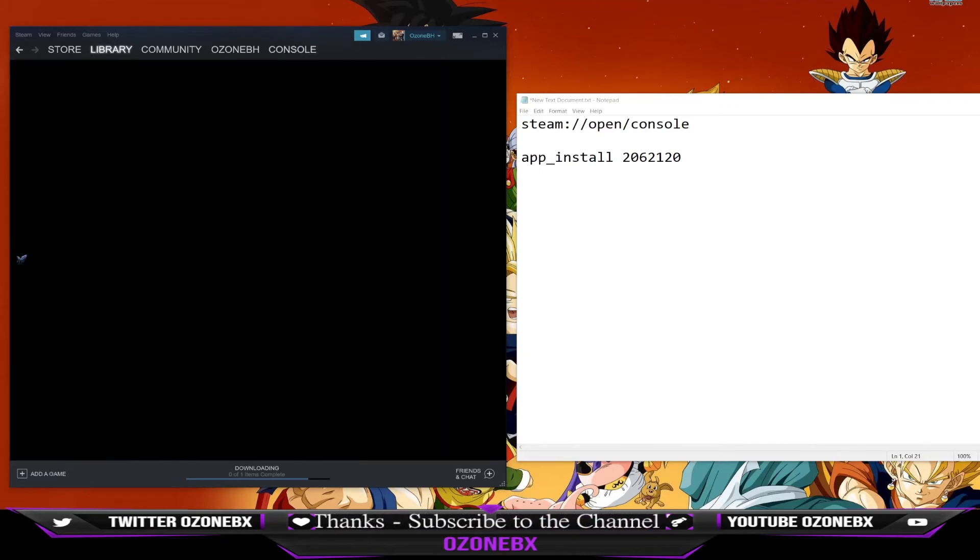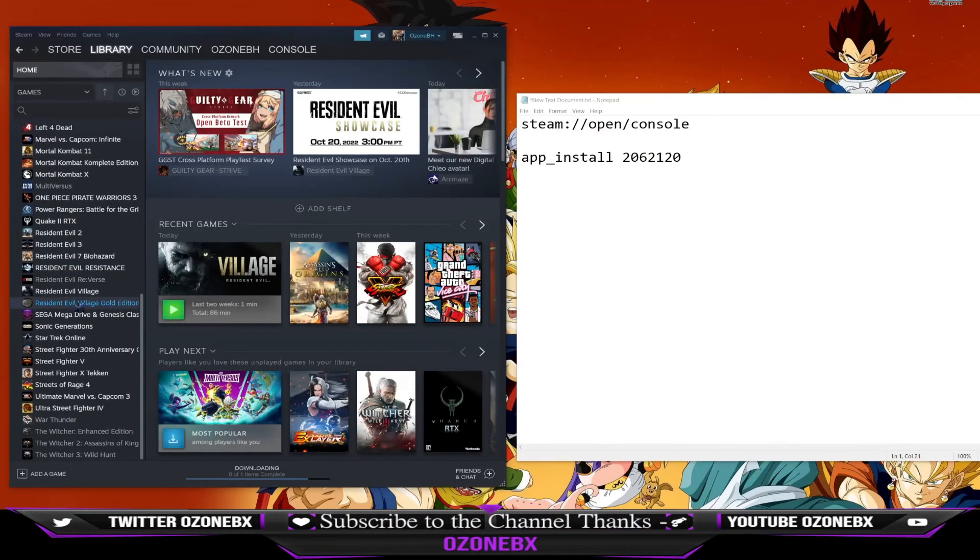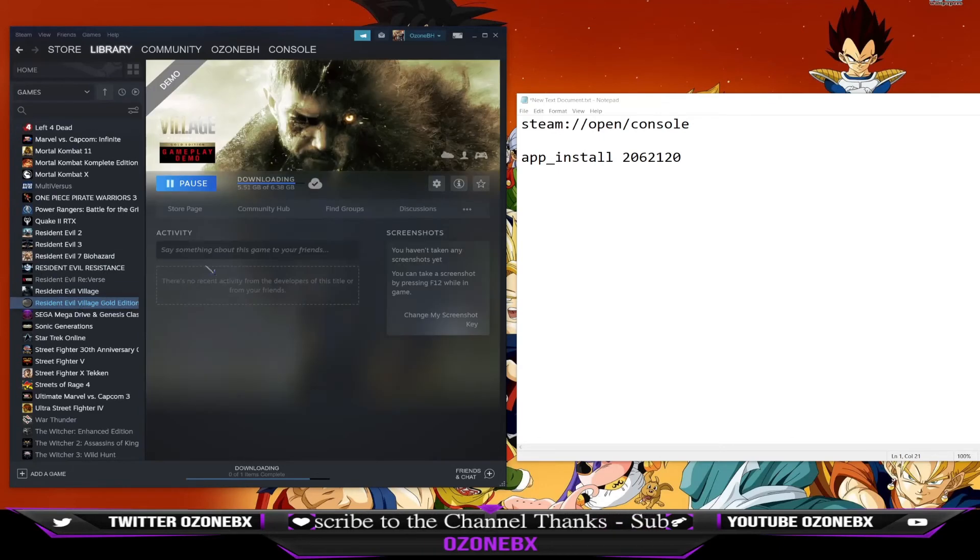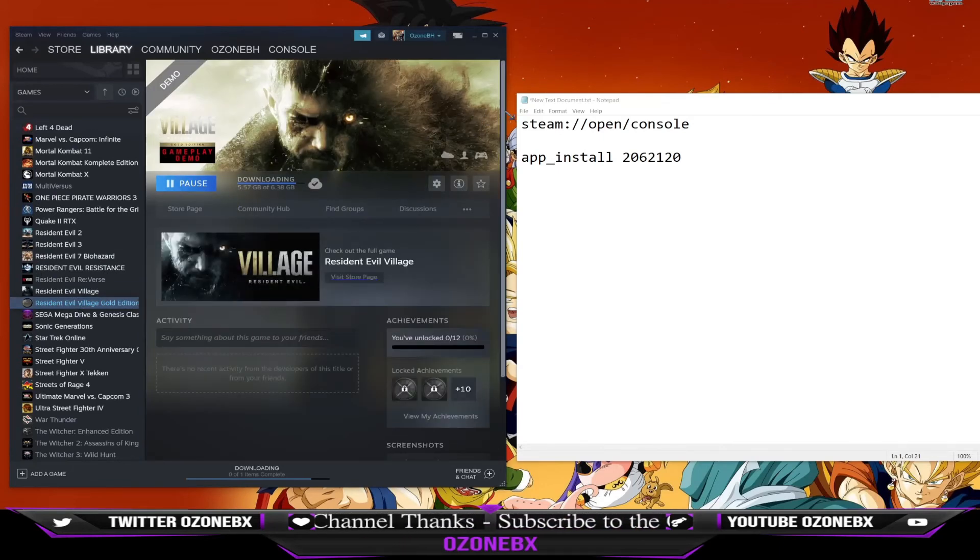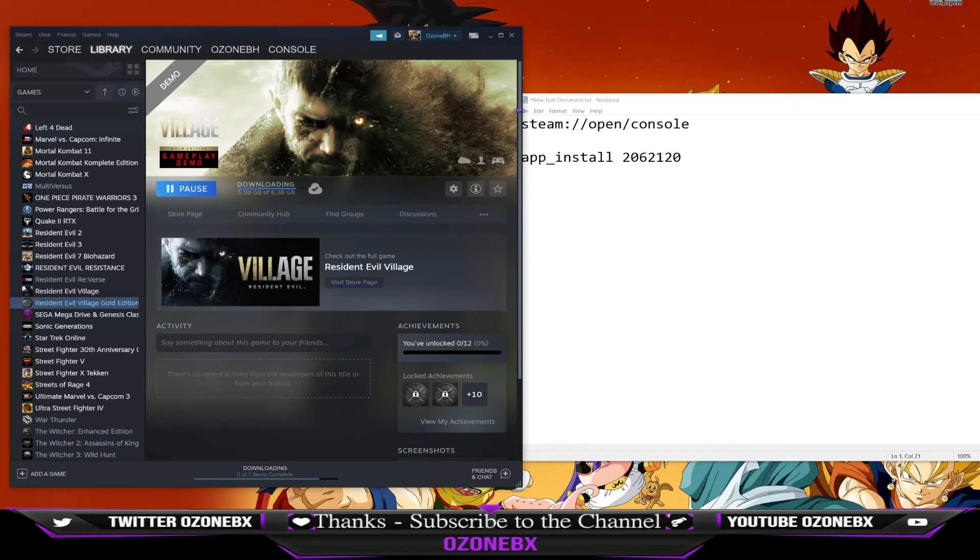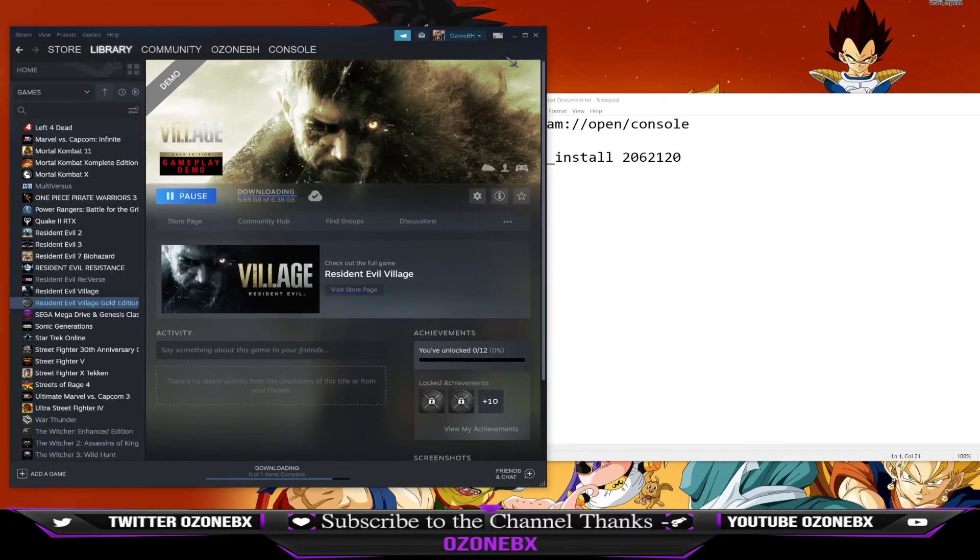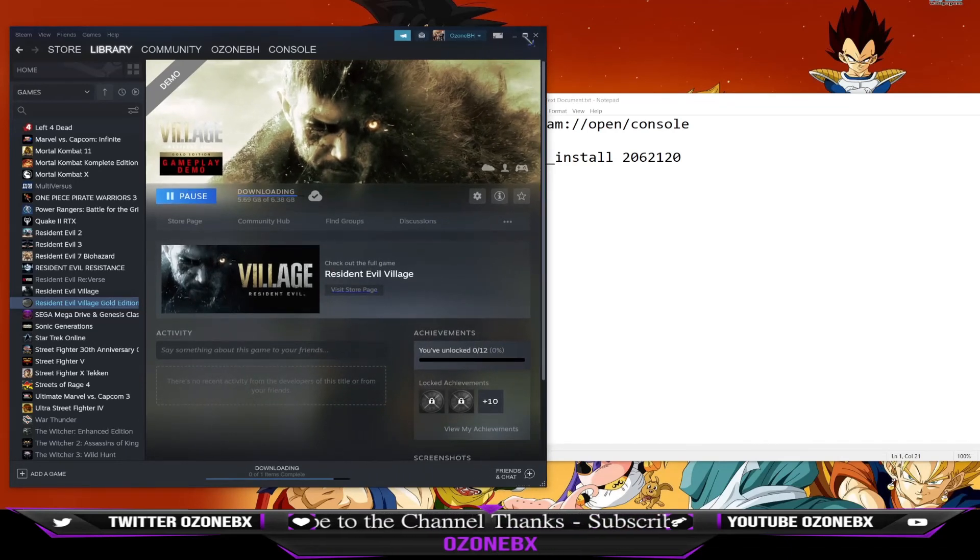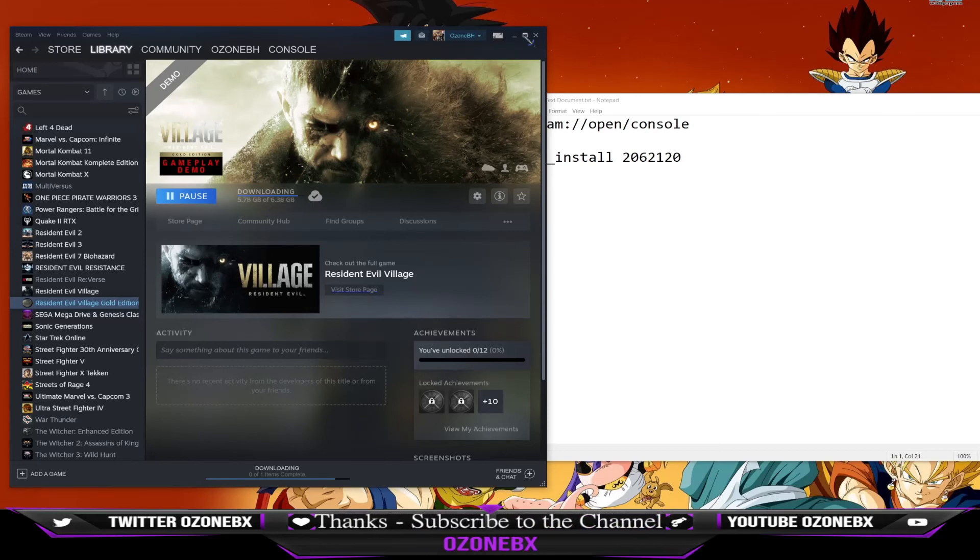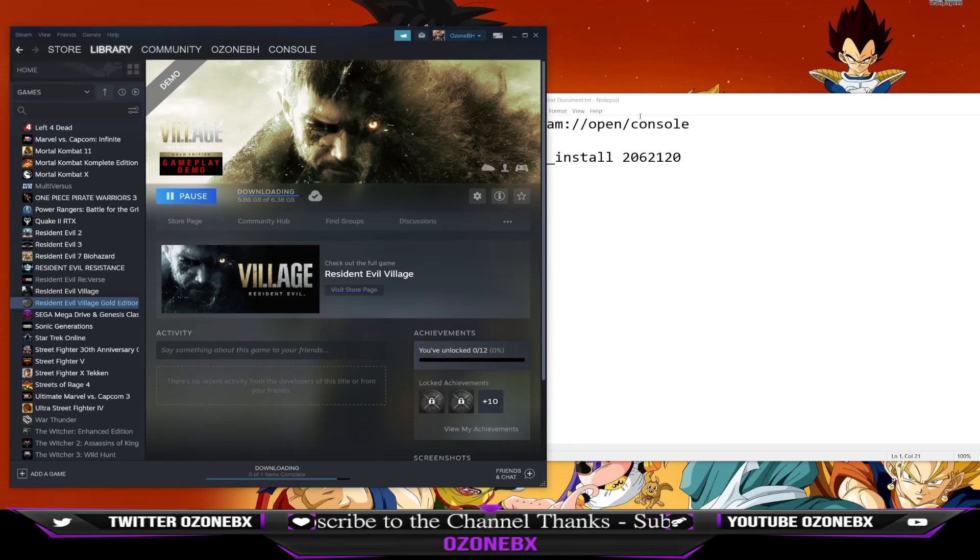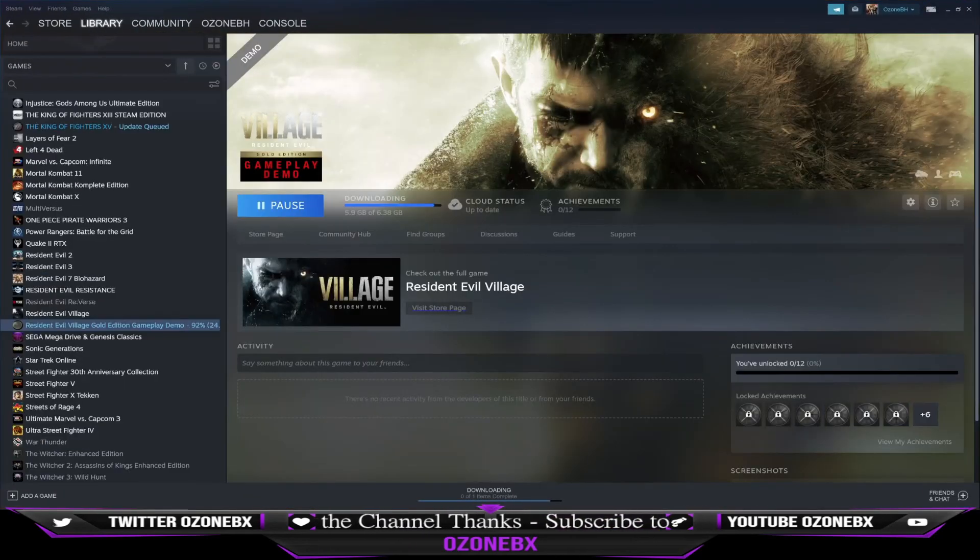You should start receiving installs for Resident Evil Village. If you look on the Steam community page, somebody posted this. I just wanted to make a video about it to help you out. Hit that subscribe button for me, I appreciate it. Thanks for checking out the video, peace out.